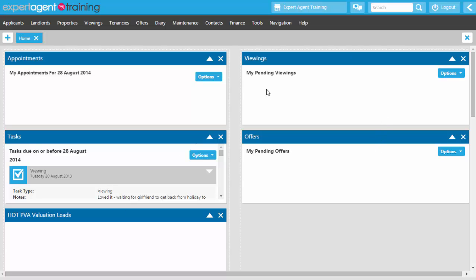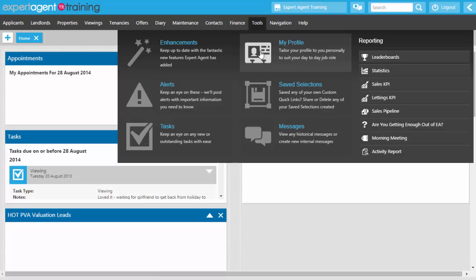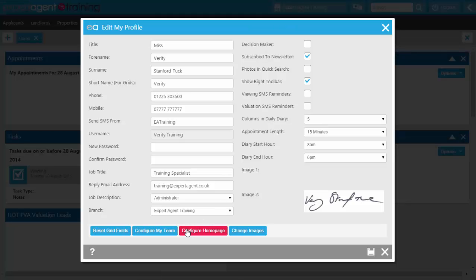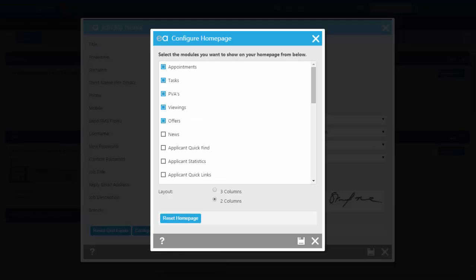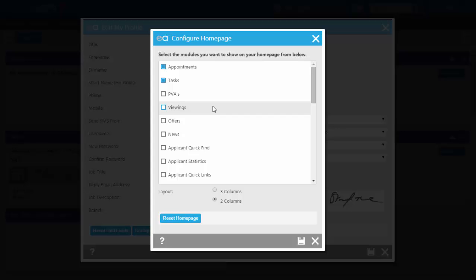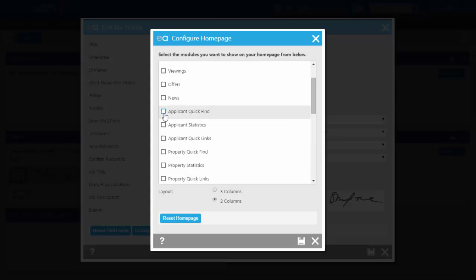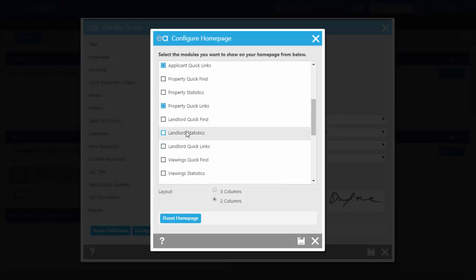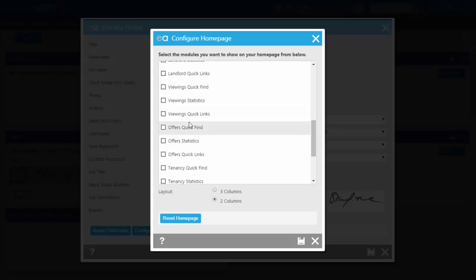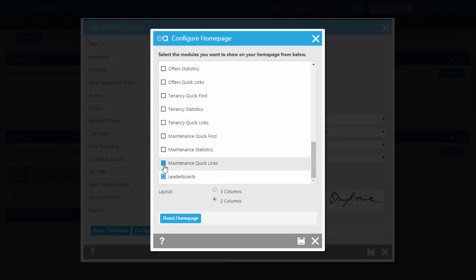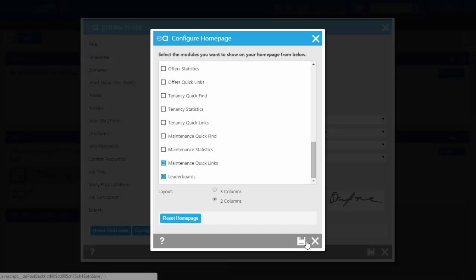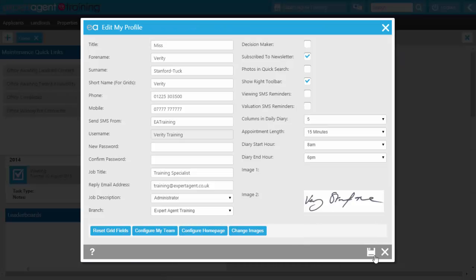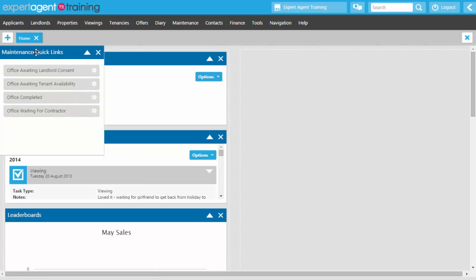To change the pods on the homepage, hover over Tools in the top menu and select My Profile. At the bottom there is a button called Configure Homepage — click on that. You untick the pods you don't need. As an administrator you probably won't need to see potential vendor alerts or viewings or some of the offers. You might need applicant quick links, property quick links, landlord quick links, offer quick links, tenancy ones and maintenance jobs. You can set it to two or three columns, and reset to the default five. Press save.